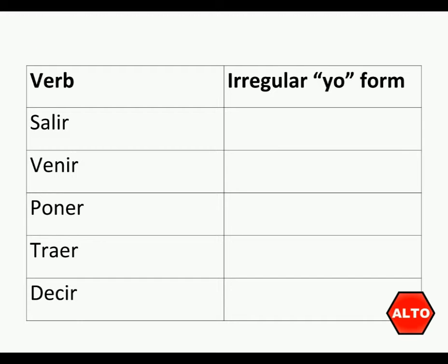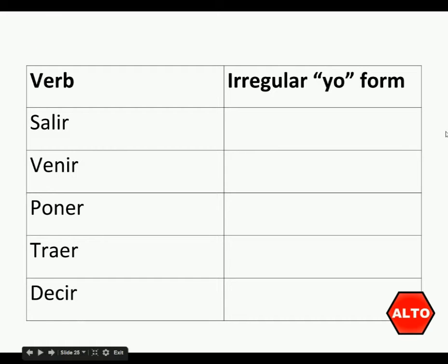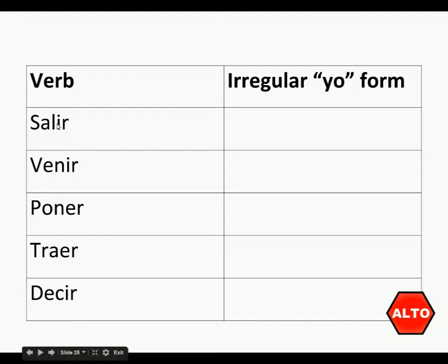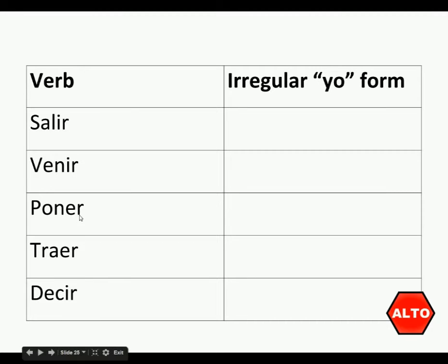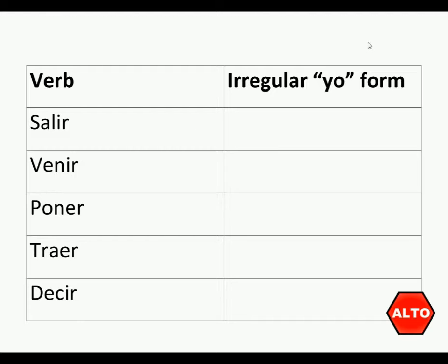Now all those verbs have one thing in common. They all have an irregular yo form, meaning it does not follow the rules for regular IR verbs like salir, venir, decir, or ER verbs like poner, traer. Instead, instead of just ending in O, it ends in G-O.